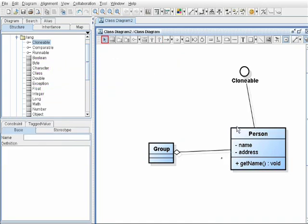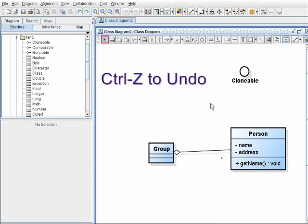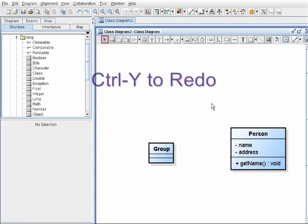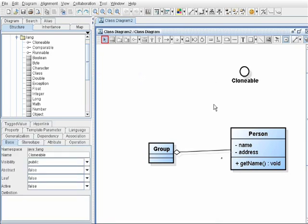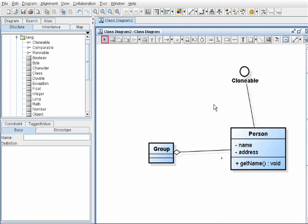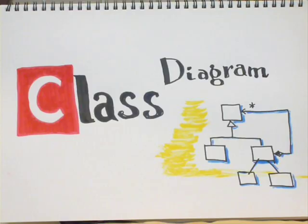Every step of the operation is undoable by pressing CTRL-Z or undo button, and redoable by pressing CTRL-Y, so that you can go back and forth.